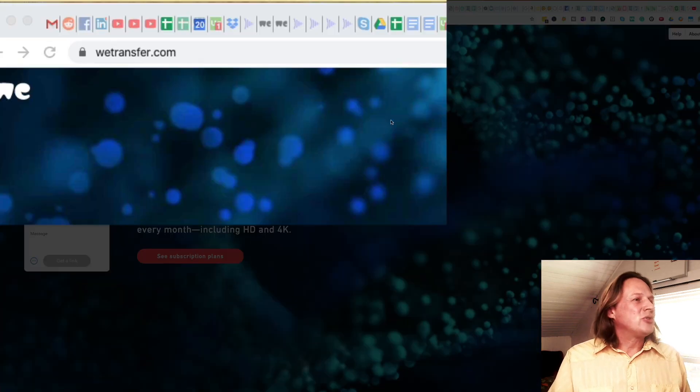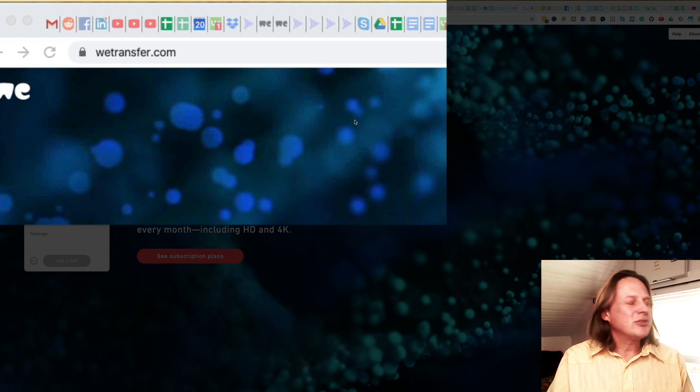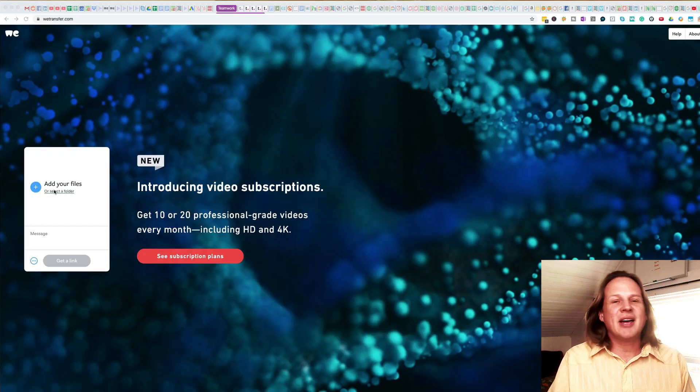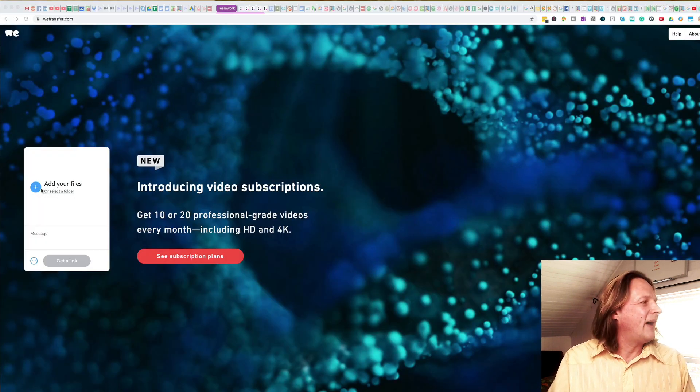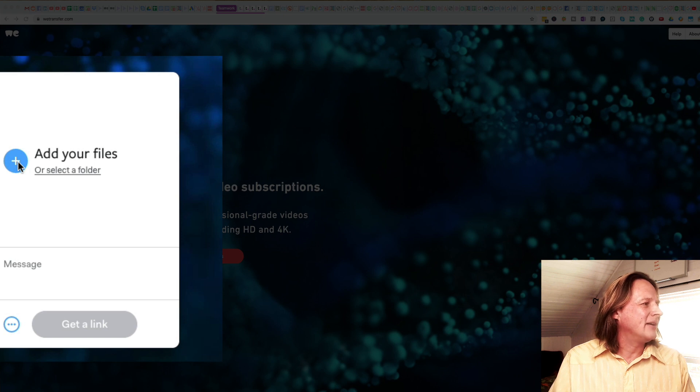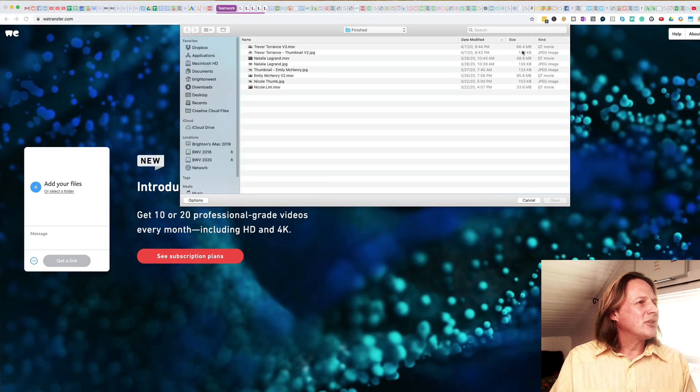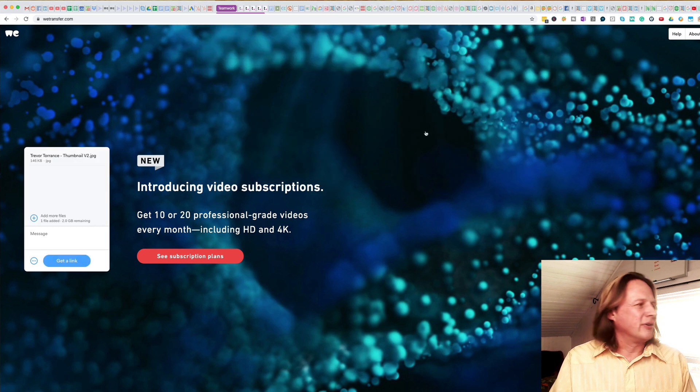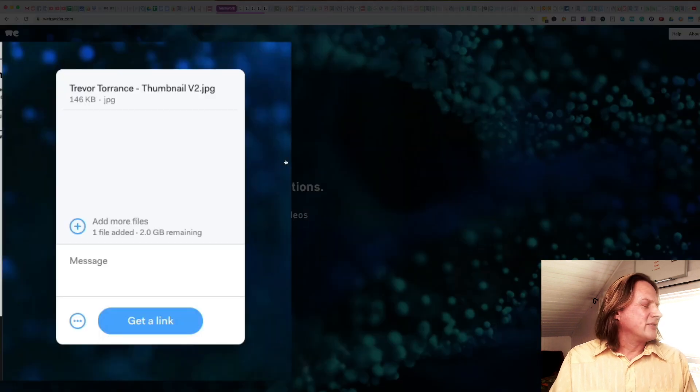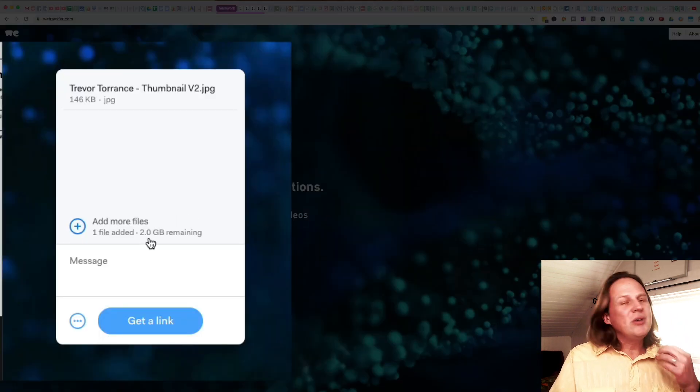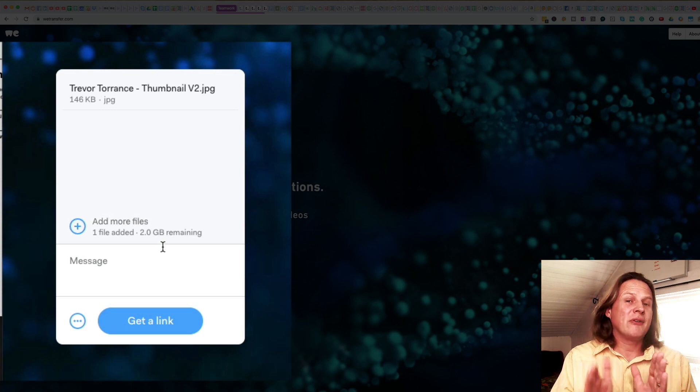You start by heading over to wetransfer.com and there's a couple of options here. You can select an entire folder of files or you can add files. I'm going to click the plus button to add a file and I'm just going to choose a small file here just for sake of speed, and you can see that there's two gigabytes remaining.